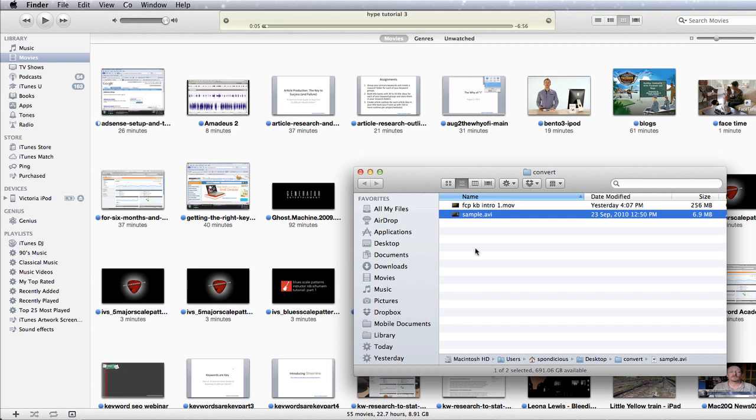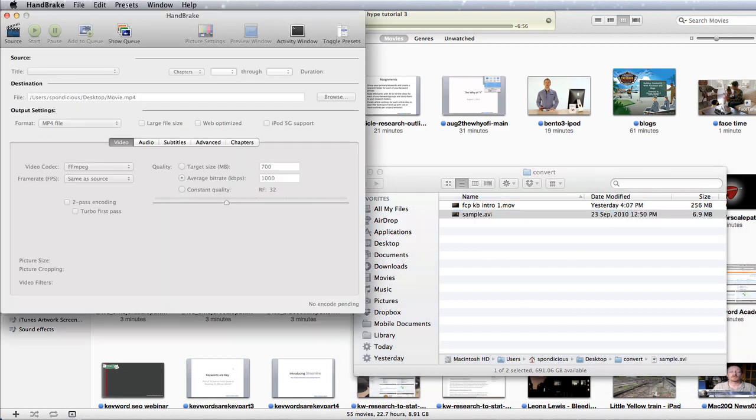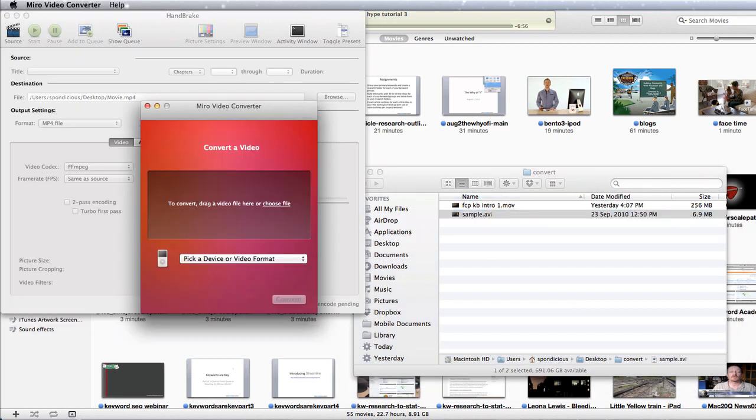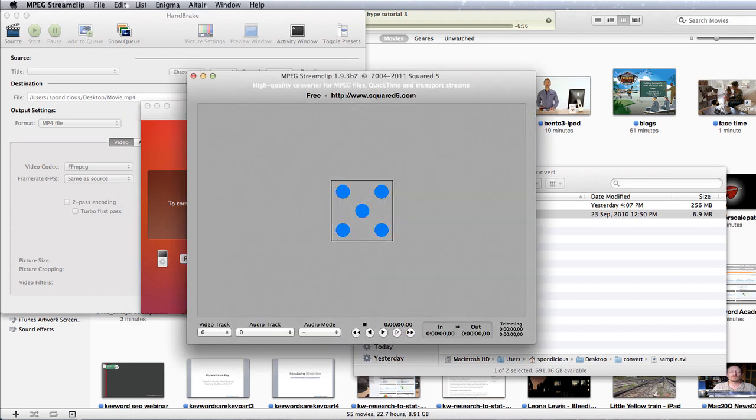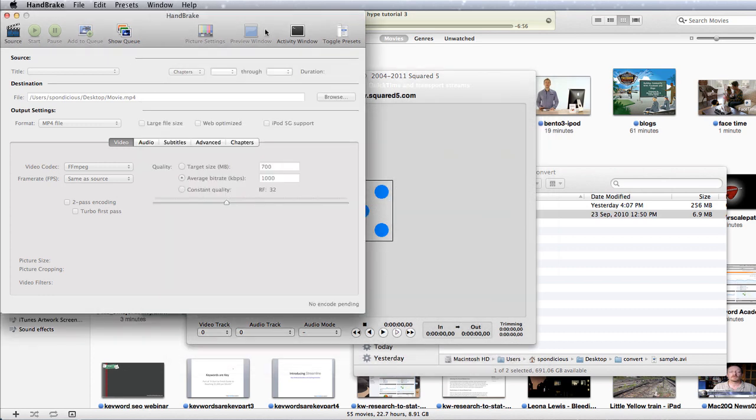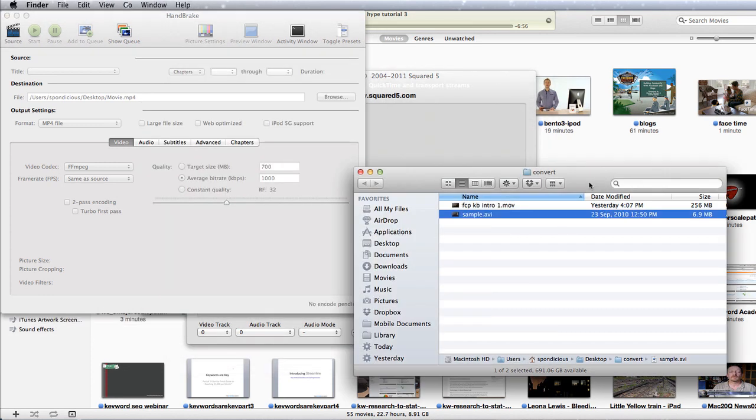So we have a number of options. One would be to use an application called Handbrake or we could use Miro Video Converter or we could use MPEG StreamClip. Handbrake is probably the best known of these and it is pretty easy to use.